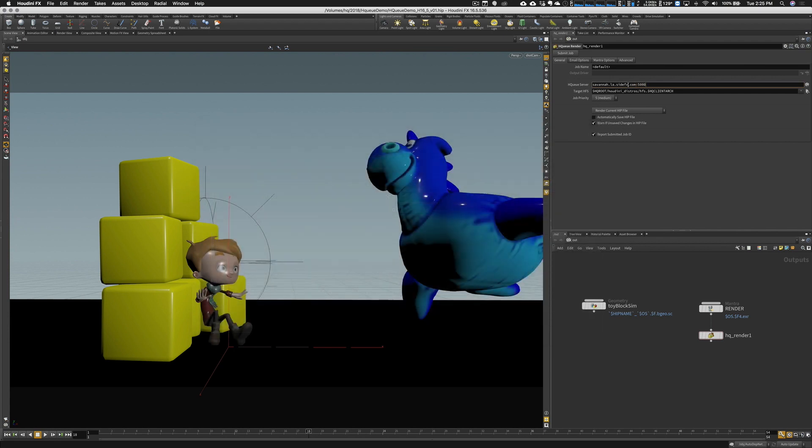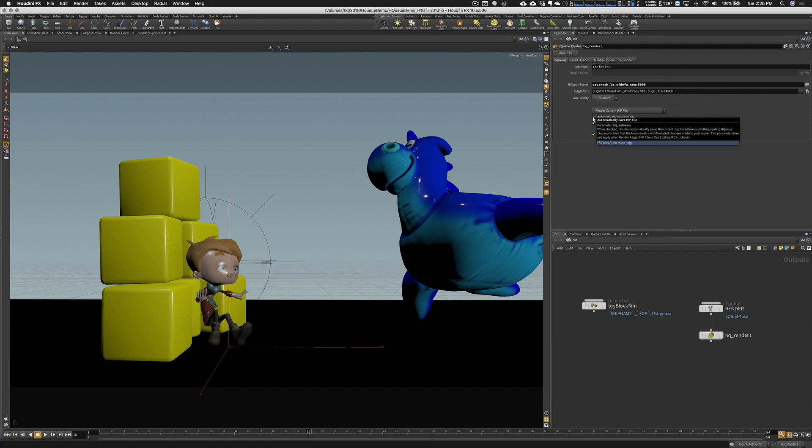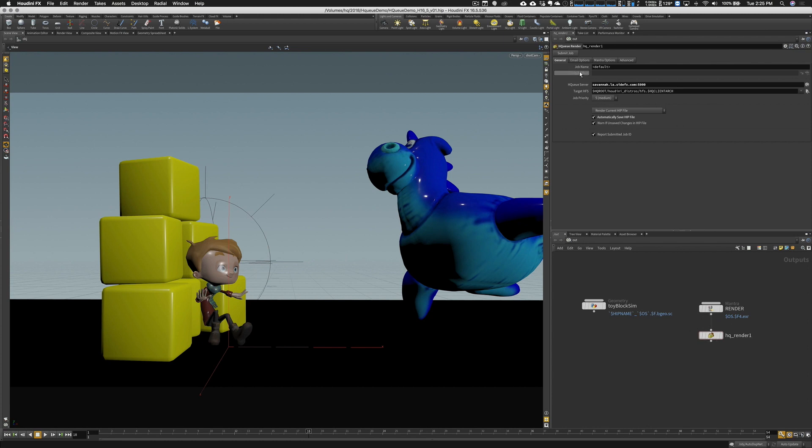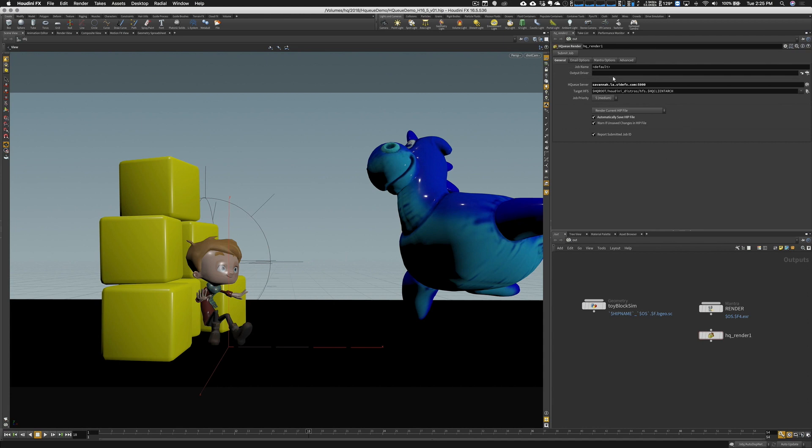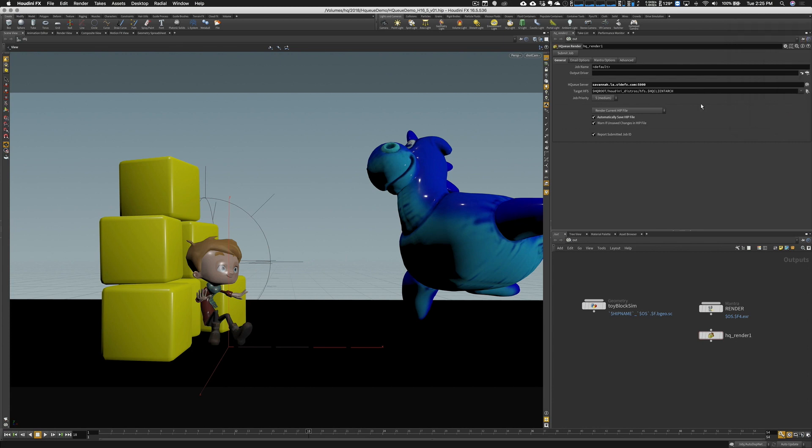The rest I'll leave the same. I'm going to click on automatically save HIP file. When I hit submit job, it's going to save the HIP file for me. At the top, there is a field for the output driver. Right now we have Mantra piped into that. If we weren't connected, you could click on the operator chooser and point to whatever Mantra node that you wanted to use. But in this case, we'll keep everything connected.